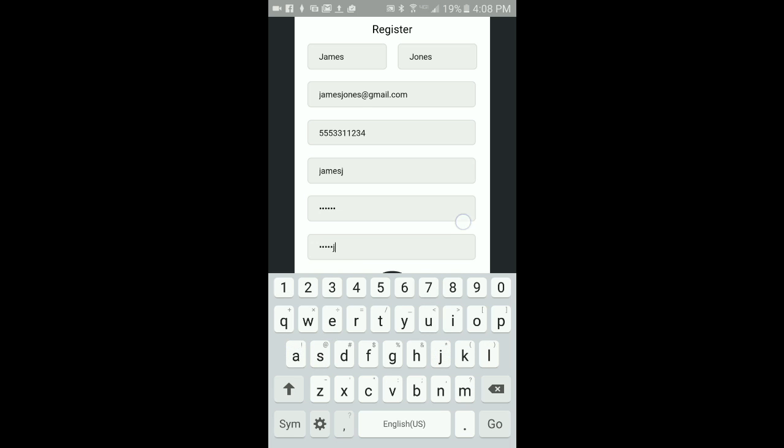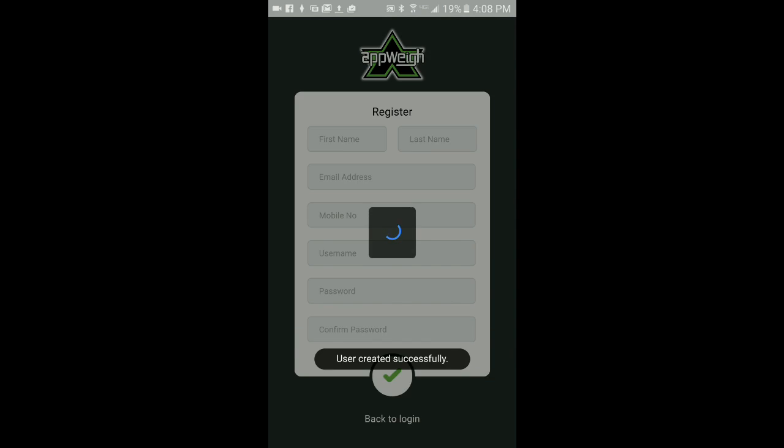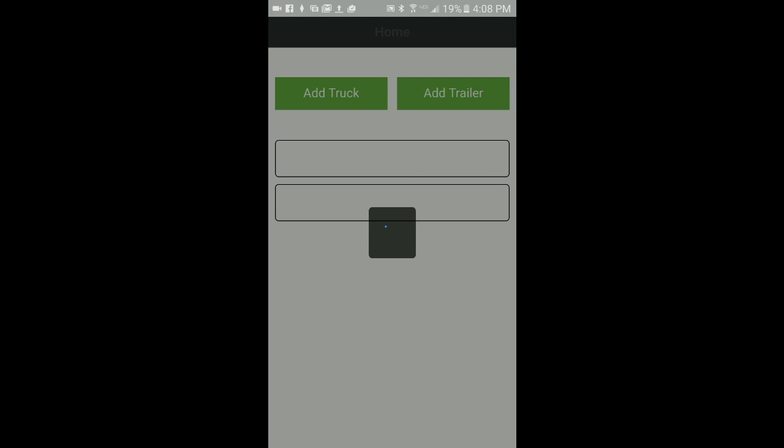When finished, click the green check mark. This will create your account and log you into the AppWay app.